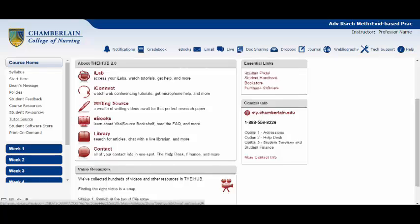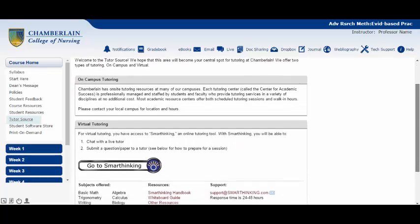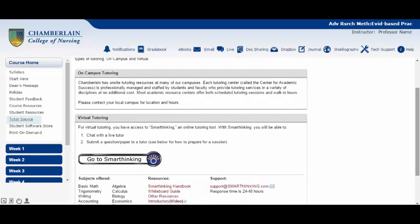In TutorSource, you can access and schedule online tutoring through a resource known as SmartThinking. You may work one-on-one with an expert virtual tutor in many subjects including math, writing, and nursing subjects. Through SmartThinking, you'll have access to many writing resources including having an expert review your papers ahead of time for proper APA format and citation.